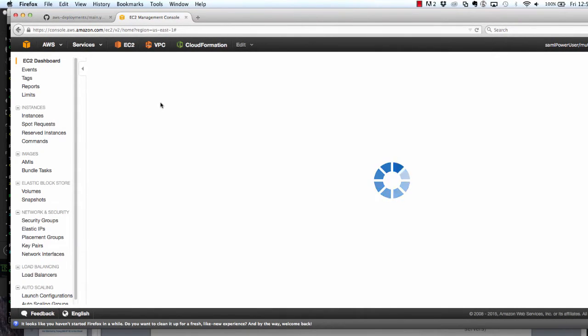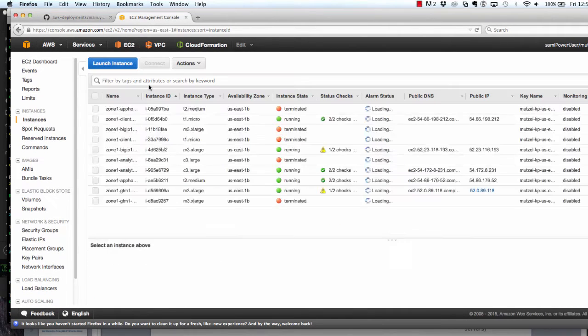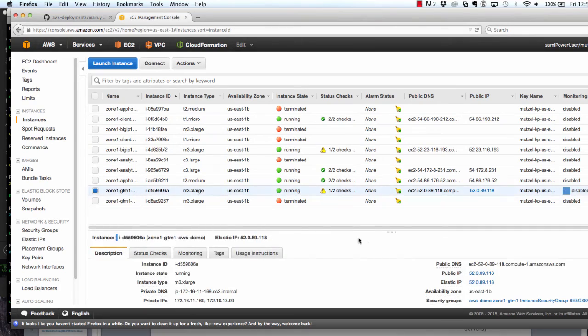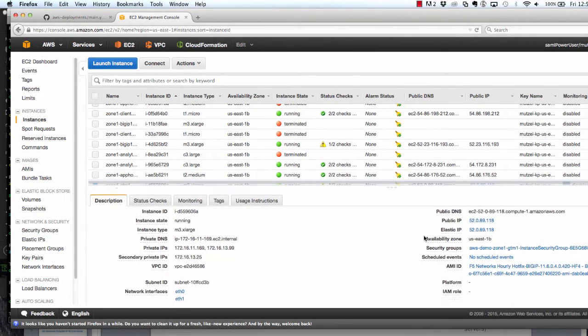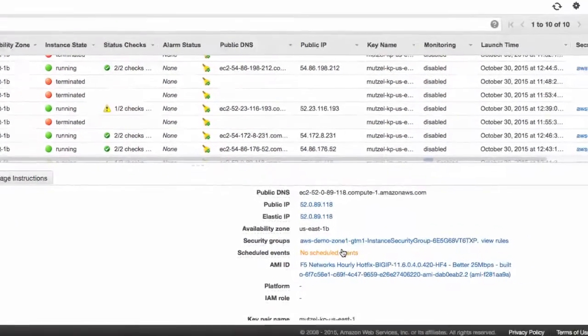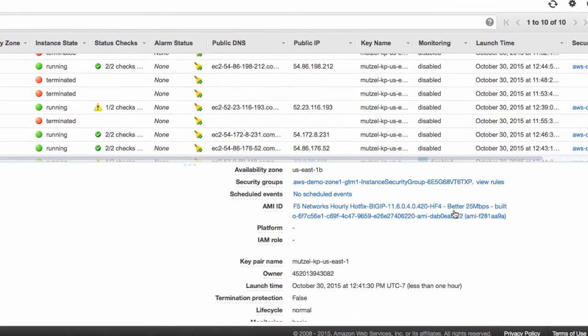As an example, let's take a look at the BigIP instance that is running BigIP DNS, or GTM. Here we're running as an M3 extra-large. We've created a custom security group for this instance, and we're running the 11.6 better license package.